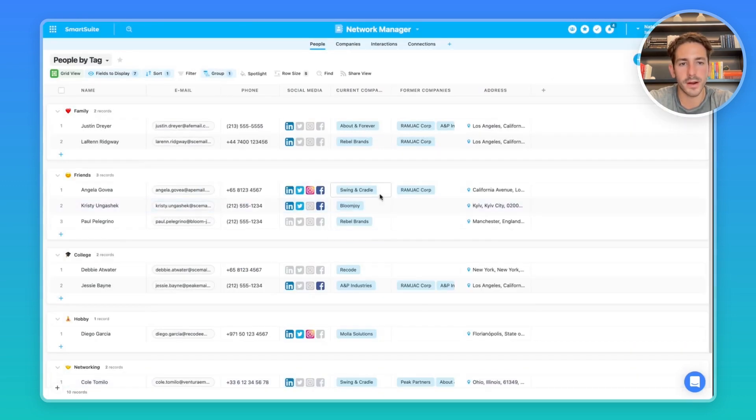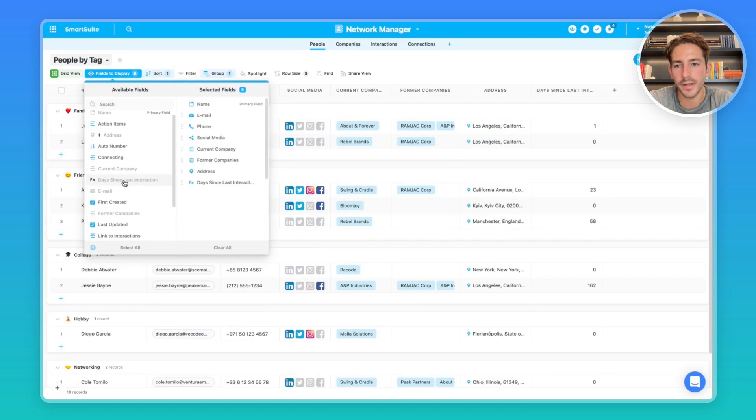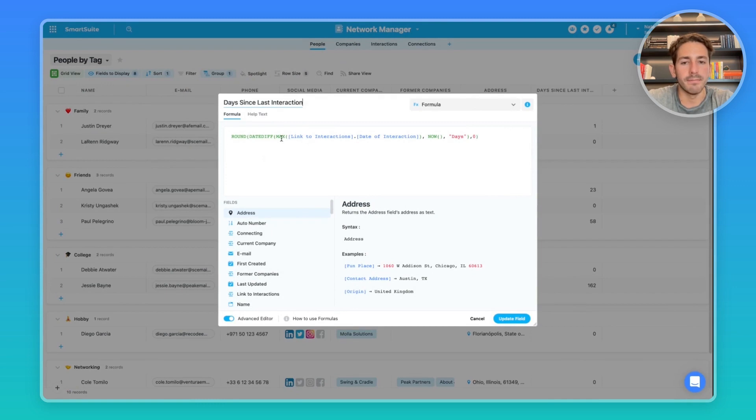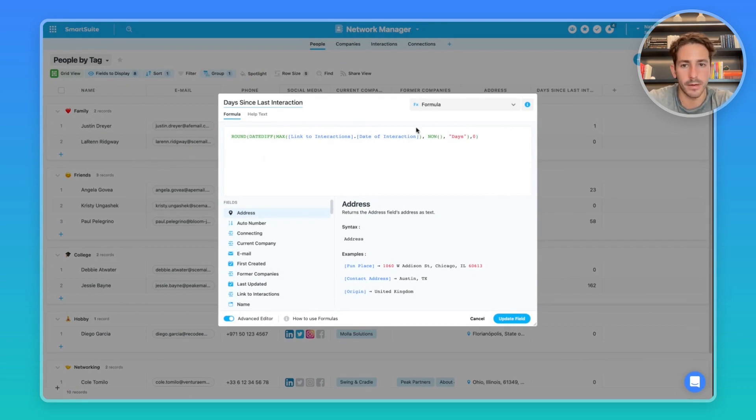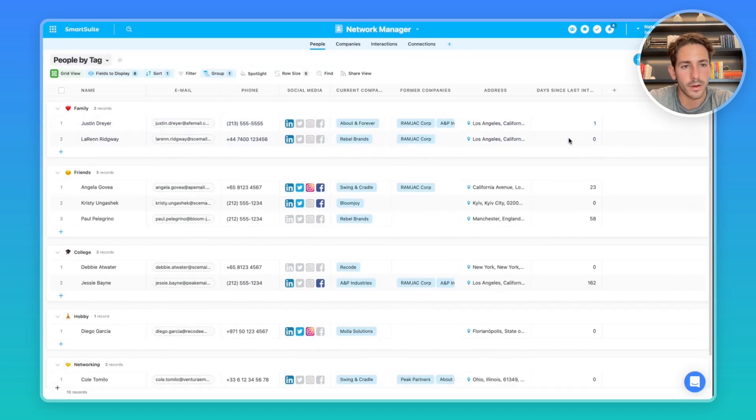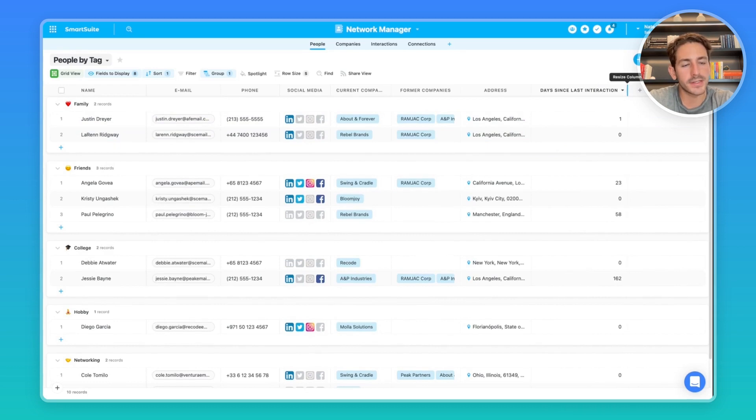So this is where I want to talk about that formula field. Let's show it in this fields to display right here. And we'll open up the formula. So inside of this formula, we're looking at the max date, the most recent date inside of our interactions. And we're taking the difference from that date to now, returning days and rounding it to a whole number using that round function there. And as a result, we get how many days it's been since that last interaction has happened.